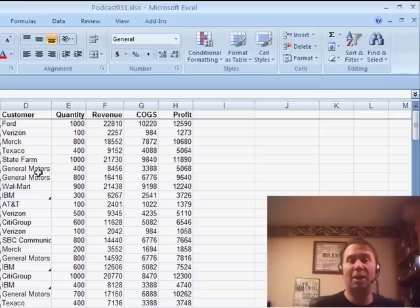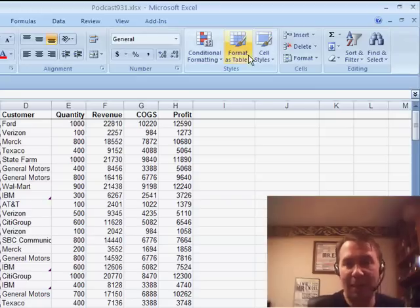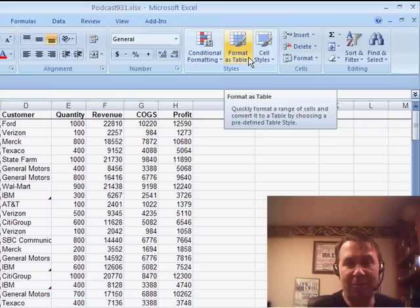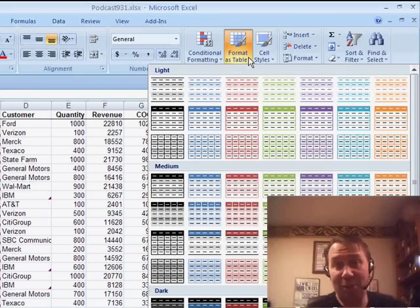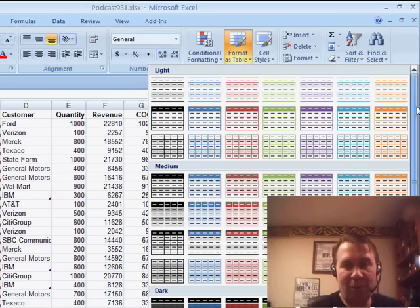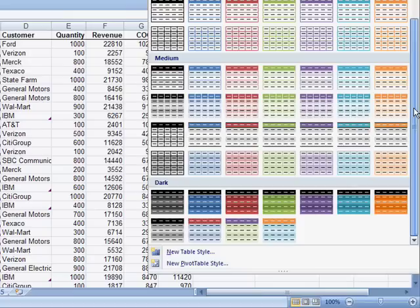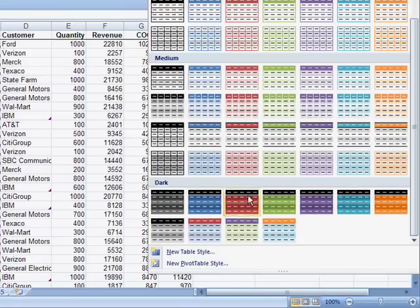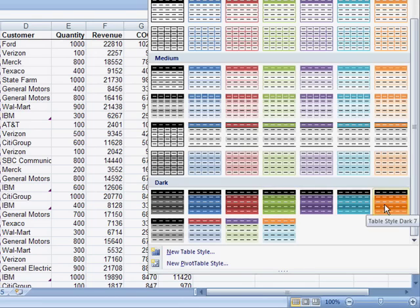I use the shortcut key of Ctrl-T, but it's actually here on the Home tab, big icon called Format as Table. The advantage of using Format as Table, you actually get to choose which formatting you're going to use. We can come down here to some of the dark formats and choose alternating red and light red, blue and light blue, green and light green. Let's maybe choose the orange, we'll go with the orange here.